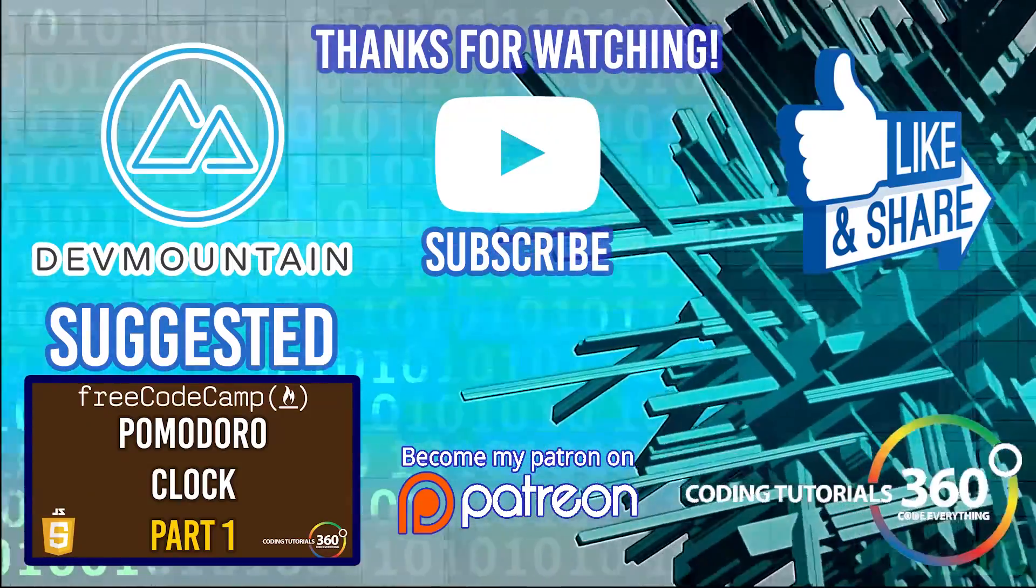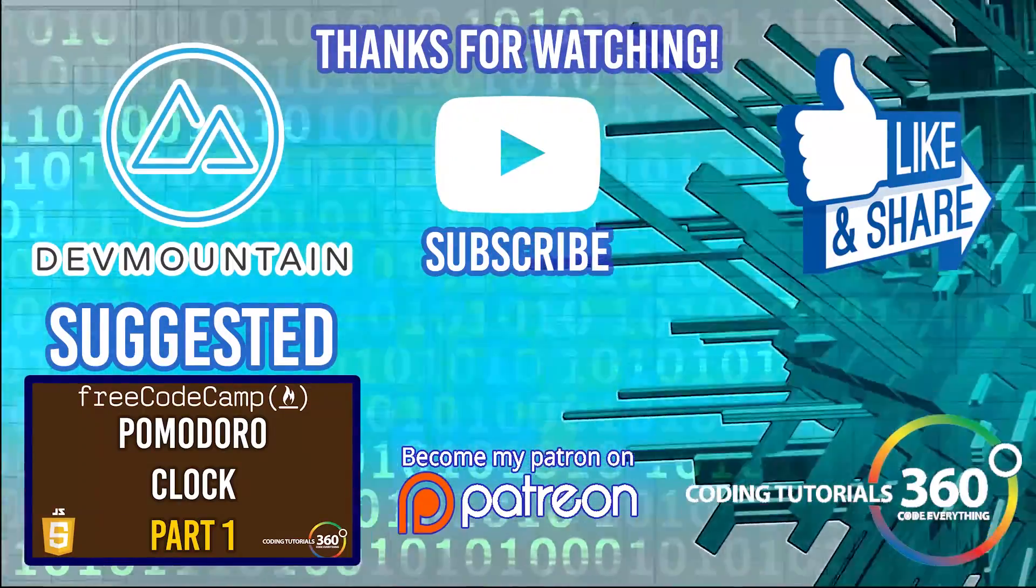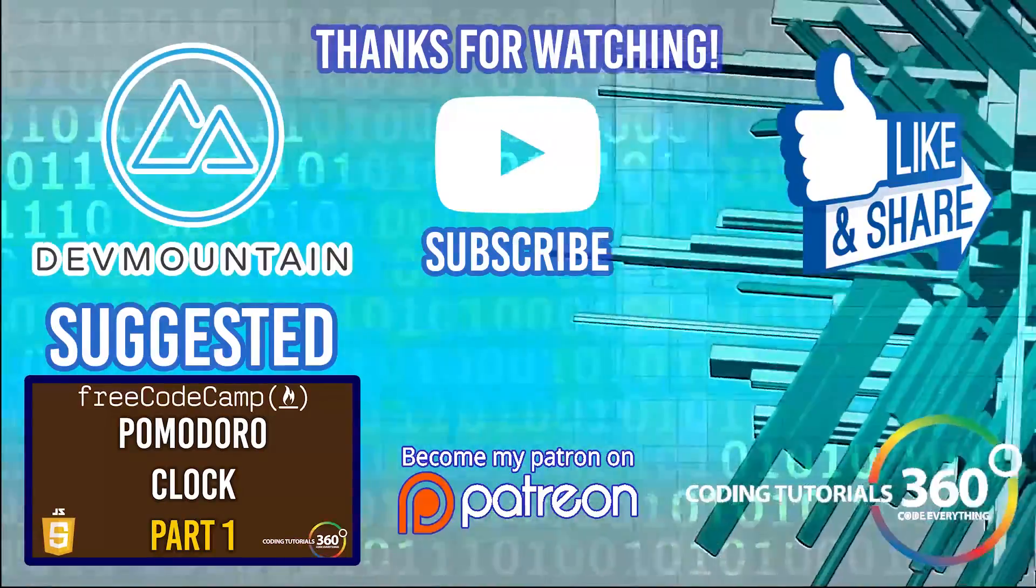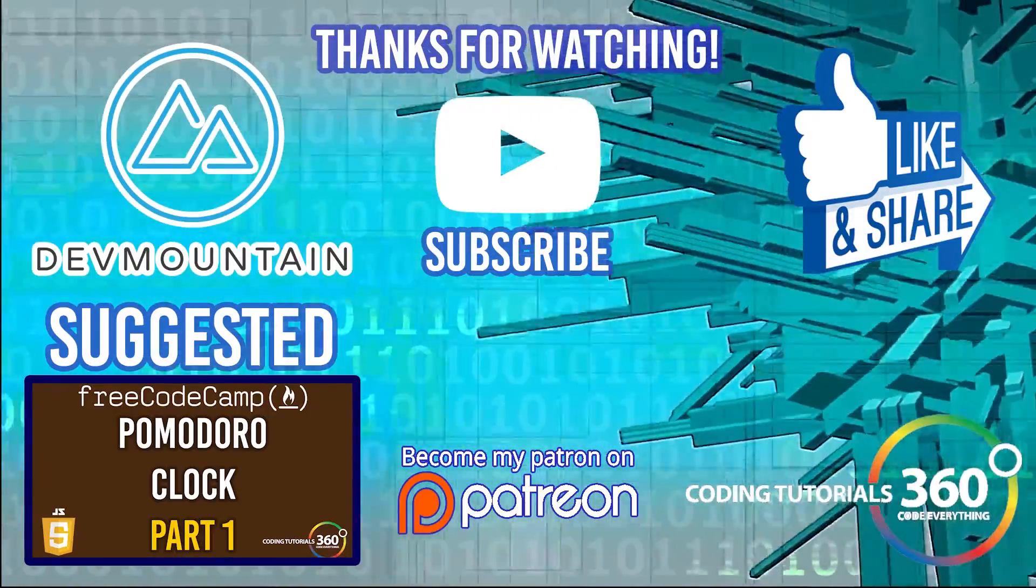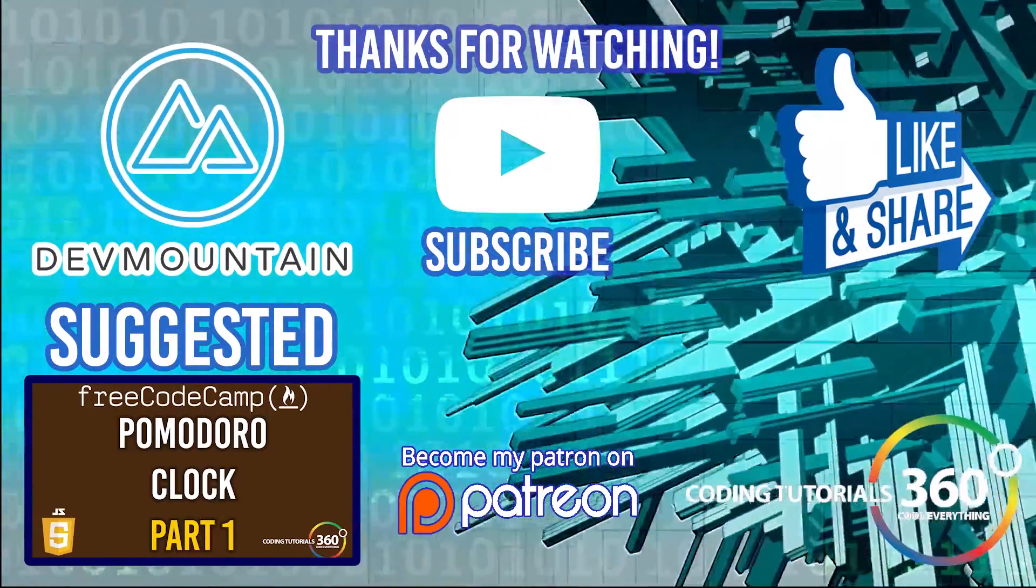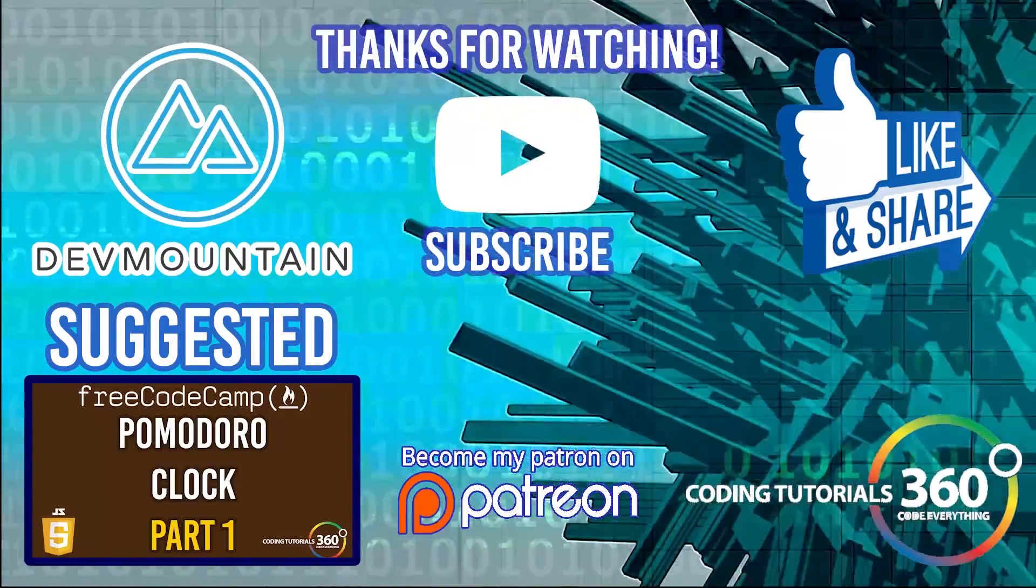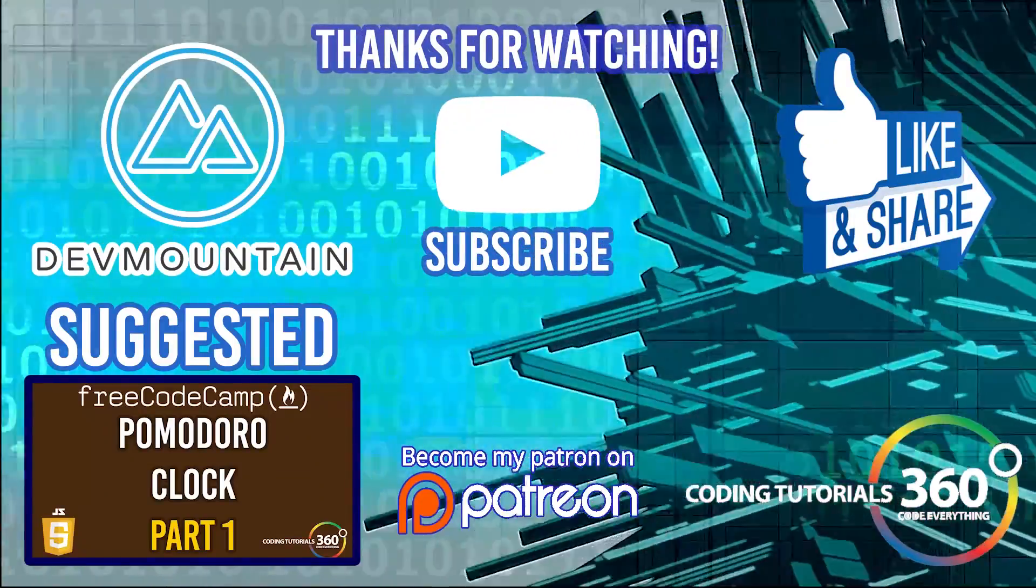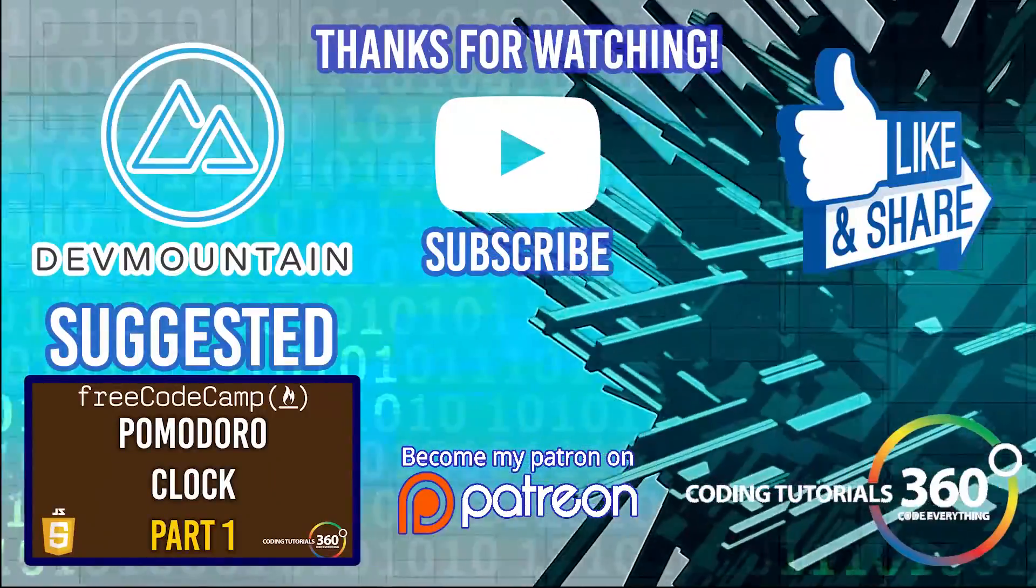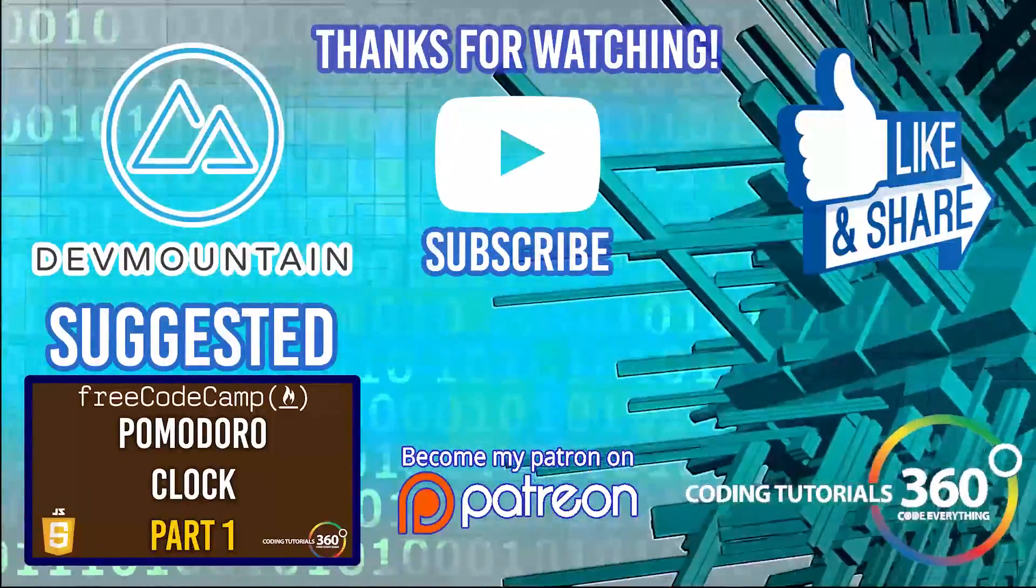Special thanks to our sponsor DevMountain. Definitely check them out at devmountain.com if you're looking for a bootcamp that's in front-end development, iOS, or UX. Go ahead and give them a shot. Tuition includes housing so you can get up and go and fully immerse yourself in the program. As always, thanks for watching. I'll see you guys in the next video.